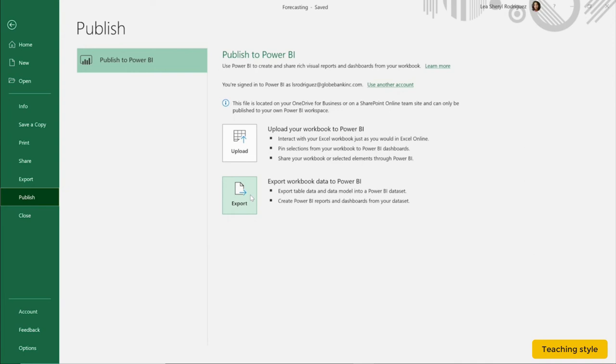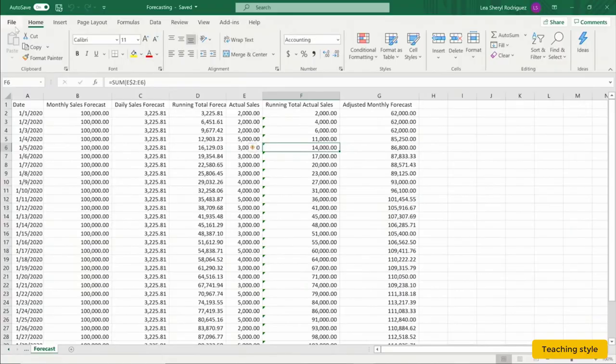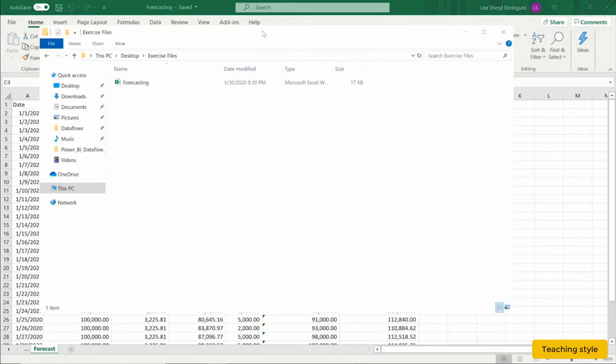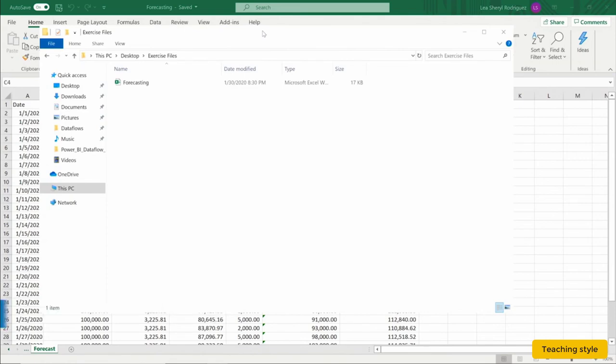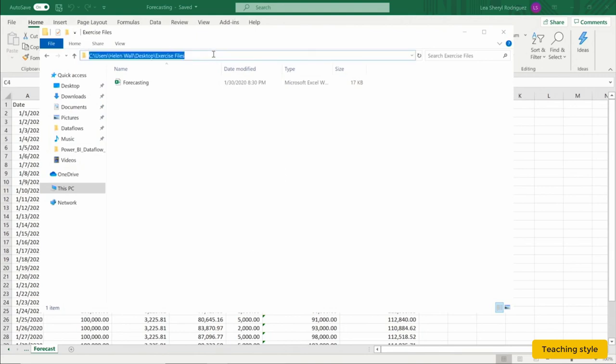We're going to connect to the actual file on the desktop in this example, so we're not going to select these options here. Those of you with access to the exercise files can download the Excel analysis to test this process on your own. You can see the name of the Excel file, forecasting, and the folder path it resides in on my own computer.